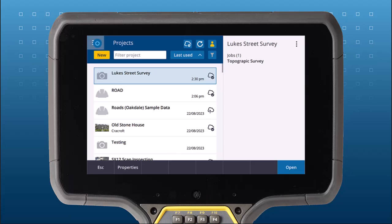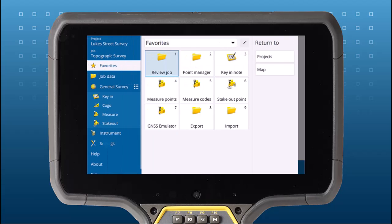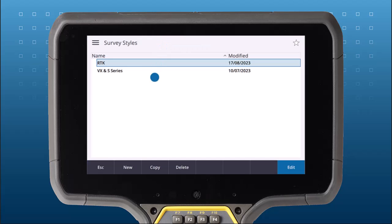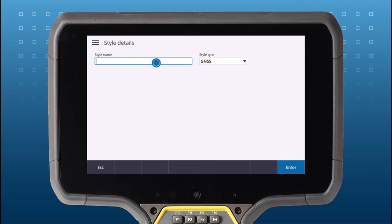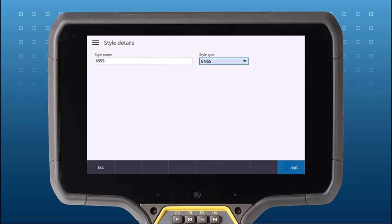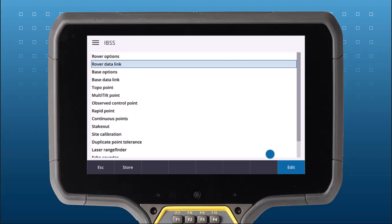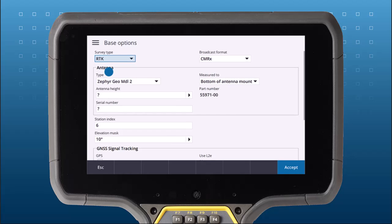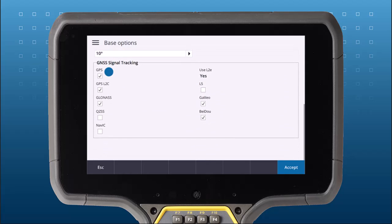I'm going to create a new GNSS survey style to use with IBSS. Under Base Options, set the broadcast format, constellations and any other settings.